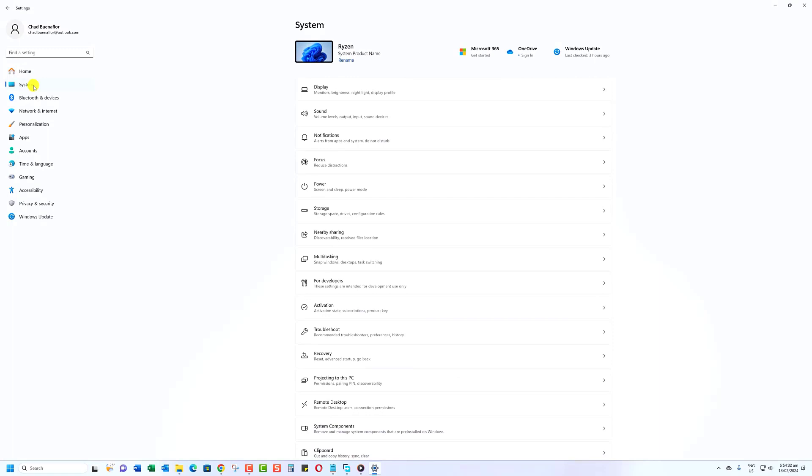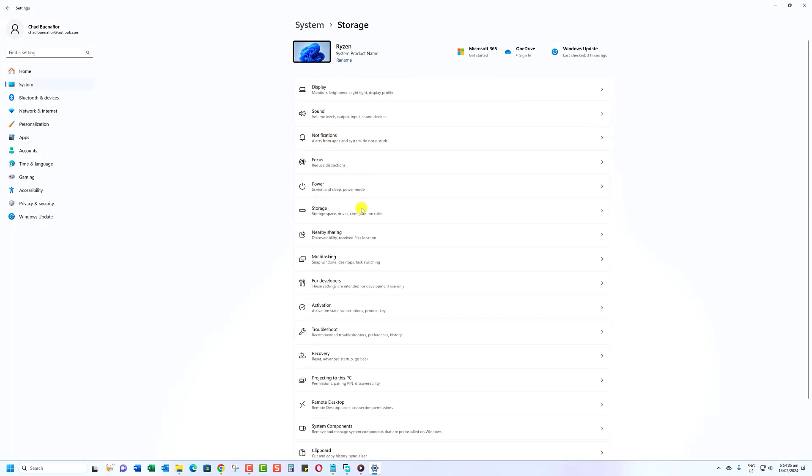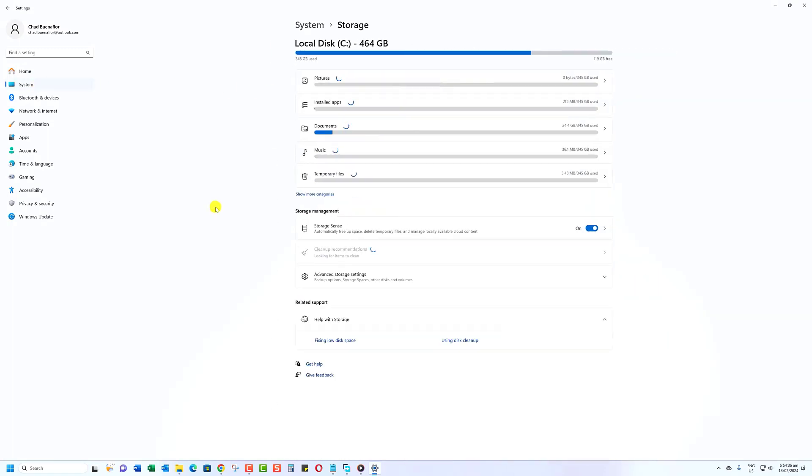Next, select Storage from the menu on the left-hand side. This will bring up a breakdown of the storage usage on your PC.